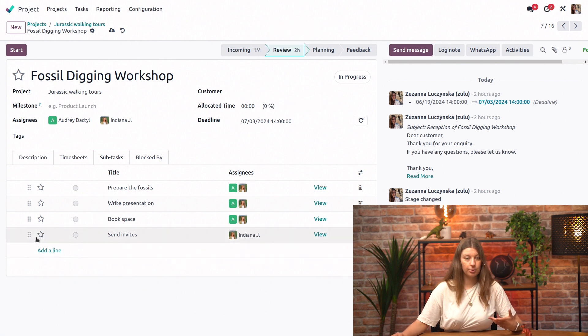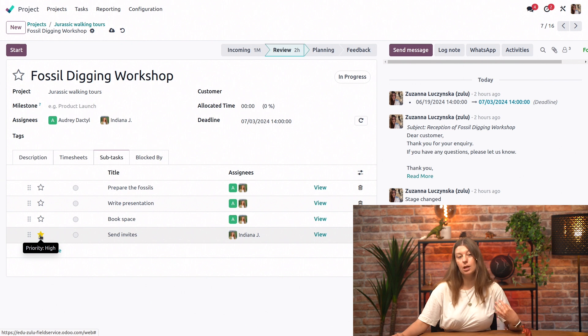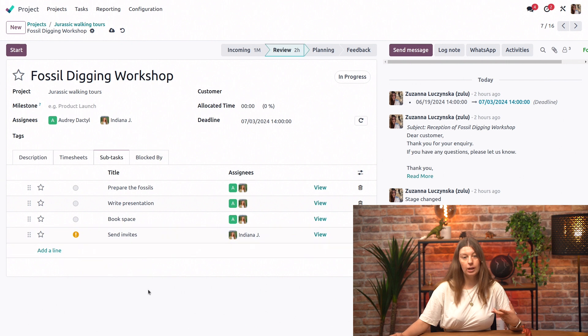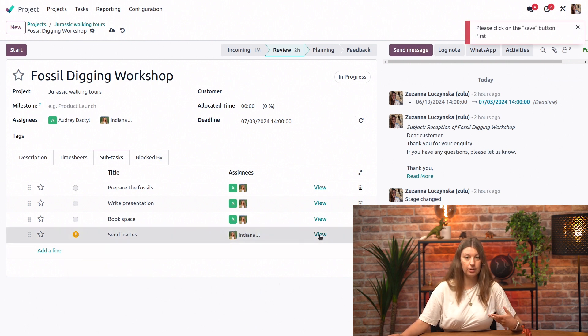I could also configure some things just from the subtasks tab, so I could start this task as high priority, I could change its status if I wanted to, and I can also go directly into the task. So let's go ahead and do that.